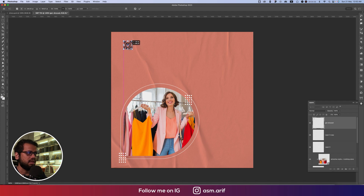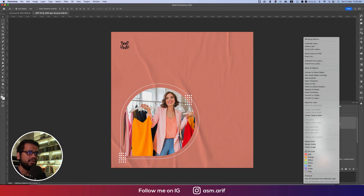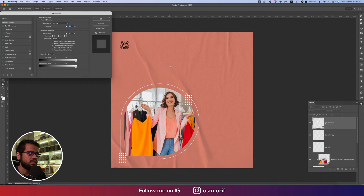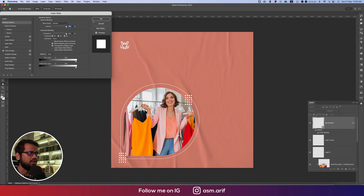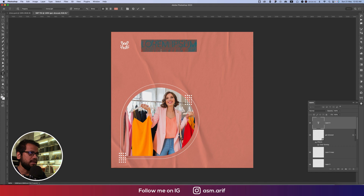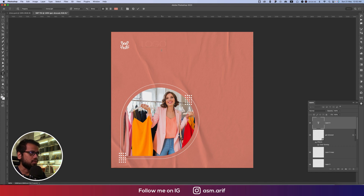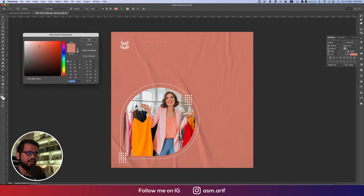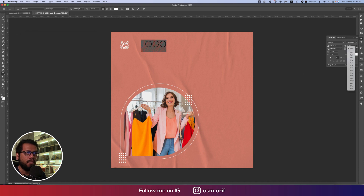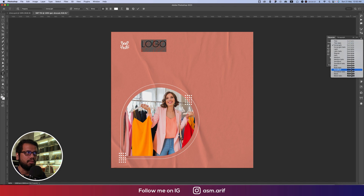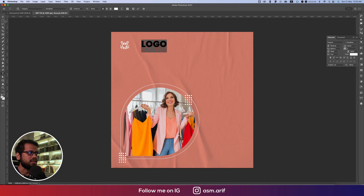Right-click and go to Blending Options, select Color Overlay and hit OK. Press Ctrl/Cmd+T to resize. Make the color white and make the font big. Press Ctrl/Cmd+T again to make it smaller and place it in position.